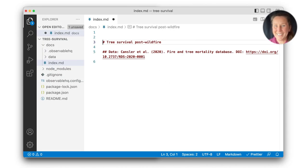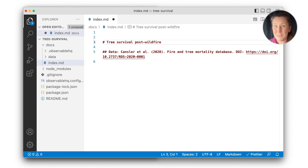Hi everyone, Allison here with the Observable team. In this video, I'll show you how you can quickly get started with client-side SQL queries powered by DuckDB in an Observable Framework project.